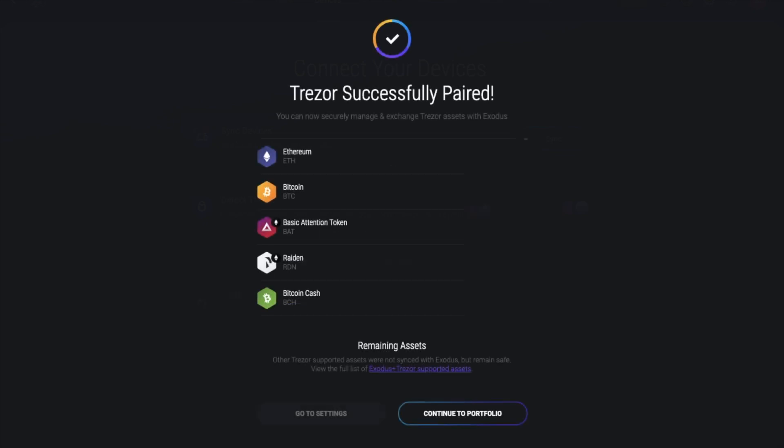Once paired, it will then let you know all the assets that it successfully paired. And you'll see your Trezor portfolio appearing from the portfolio screen, where you can then interact and manage with the funds that are stored on your Trezor.